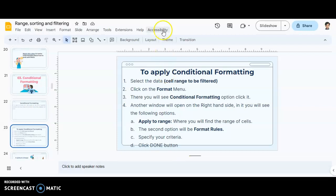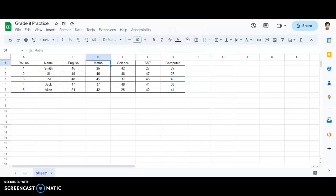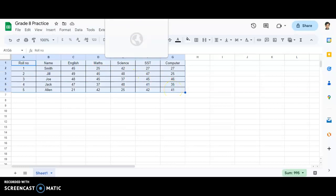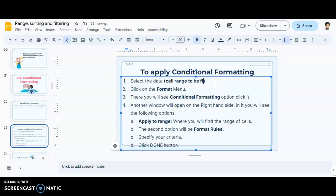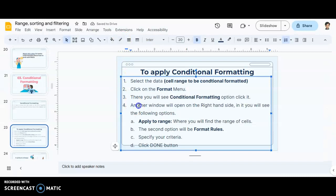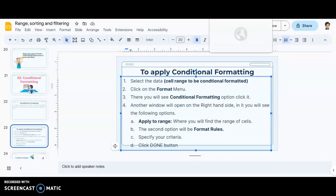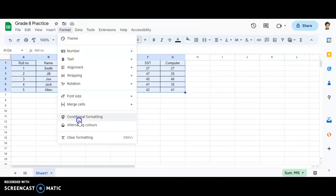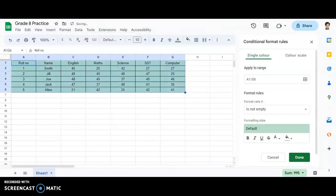Step one: select the data — that is, the cell range on which we require to apply conditional formatting. I have selected the entire range to be conditionally formatted. Next, click on the Format menu. After clicking on the Format menu, you will be able to see conditional formatting over there. As soon as you click on conditional formatting, an entire new window appears on the right-hand side.